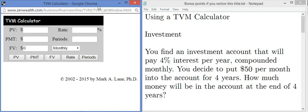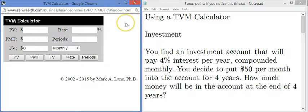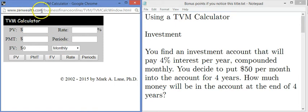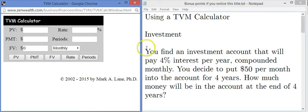Hi, my name is Brandon Graisley. I'm a high school math teacher and today we're going to look at how to use a TVM calculator — a time value of money calculator — to calculate payments, future value, present value, and so on for investments, loans, or other kinds of annuities. I'm going to do three examples with you, showing how they work using this calculator. It's at zenwealth.com/business-finance-online.